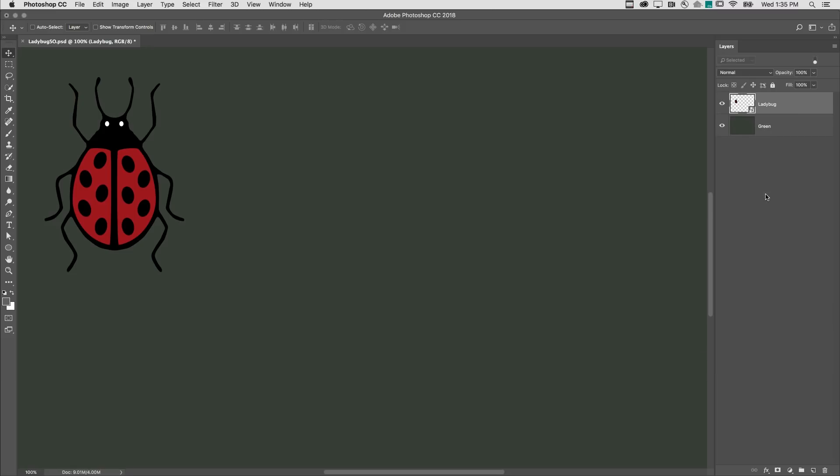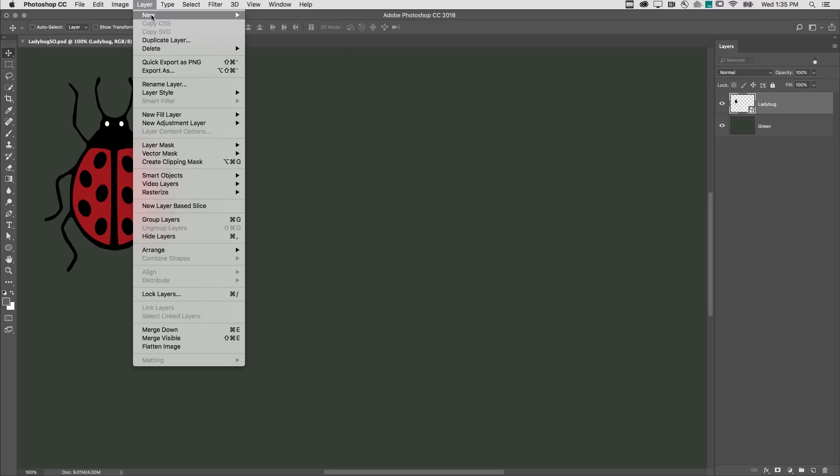Then, if we duplicate the smart object using any of the following methods, Photoshop will create another instance of the smart object where all of the instances point back to the same embedded smart object. I could choose Layer, New, and then Layer via Copy.